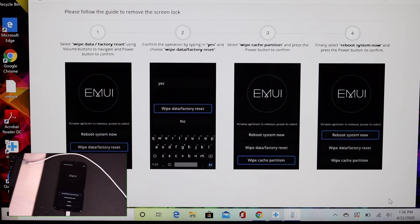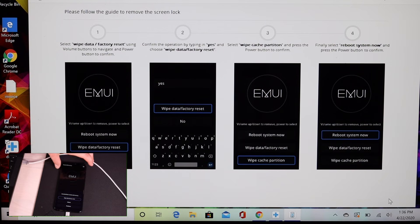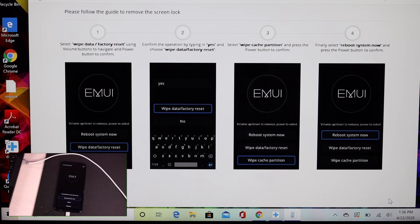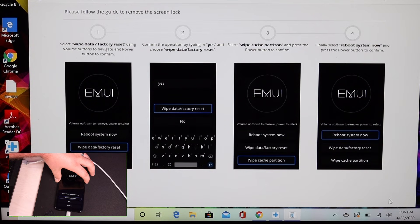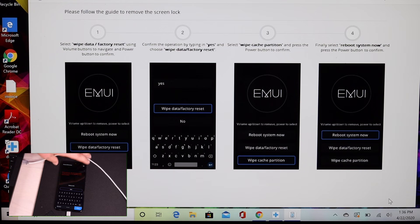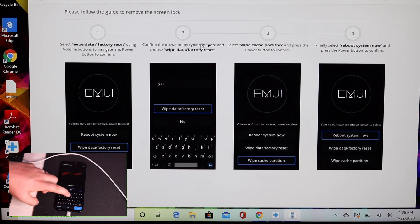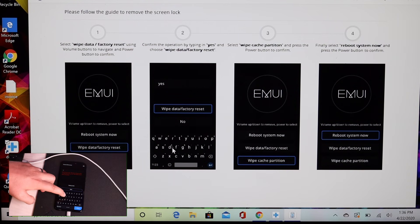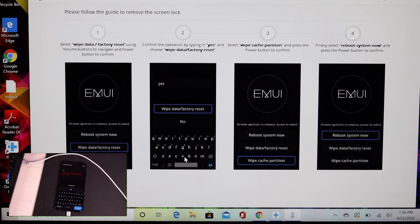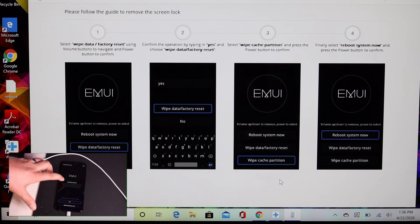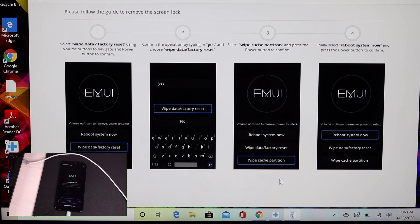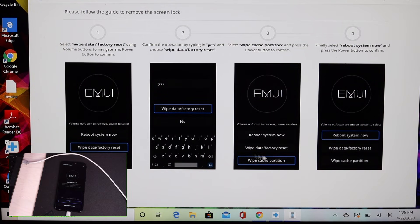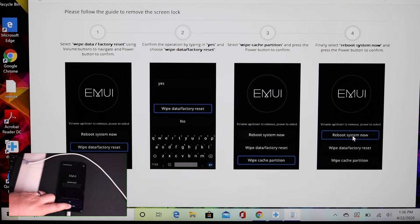This is just walking us through the process of factory resetting your phone from the recovery menu. It says to select wipe data factory reset using volume buttons to navigate and power buttons to confirm. Over here, we're going to confirm the operation by tapping yes. You'll type yes in and then select wipe data factory reset. Once you've given that a few minutes to go through the process, you'll select wipe cache partition and then you will reboot the system.